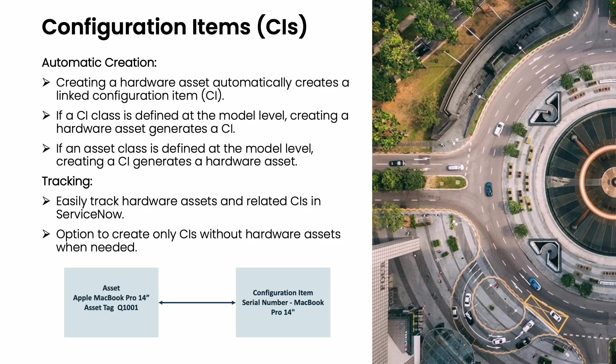In ServiceNow, creating a hardware asset also generates a linked configuration item record, allowing easy tracking of both. You can also choose to create only CIs without hardware assets when needed. Typically, the configuration management department tracks CIs to ensure business service availability, while the IT asset management department oversees the financial and physical lifecycle of assets.